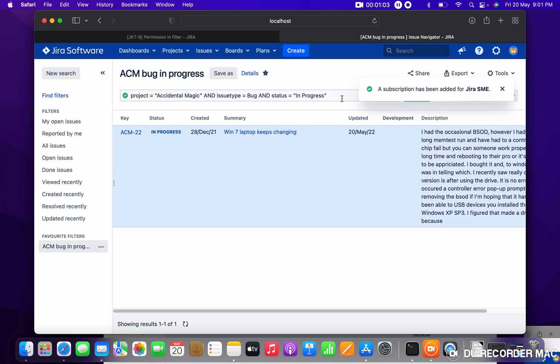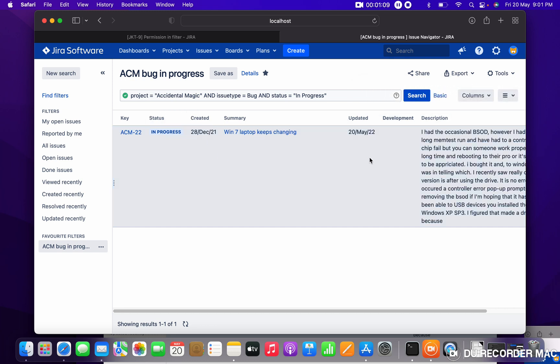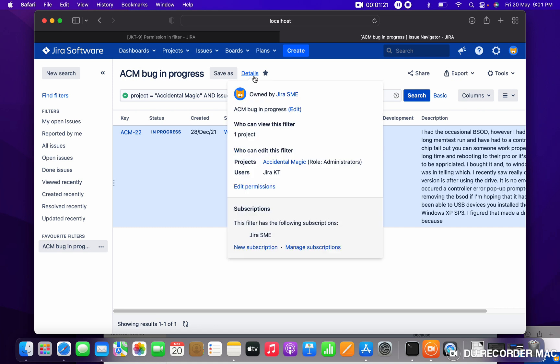What I will get in the result? Whatever the columns you have added over here, those columns only you will get in the filter report, means in the email. If you want to remove or add any column, you can edit and save the data. You will get the same things over the email also.